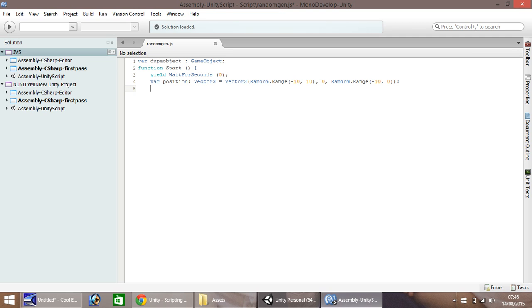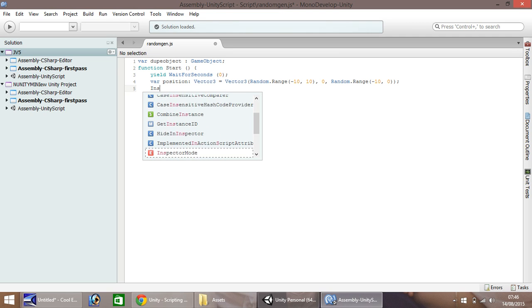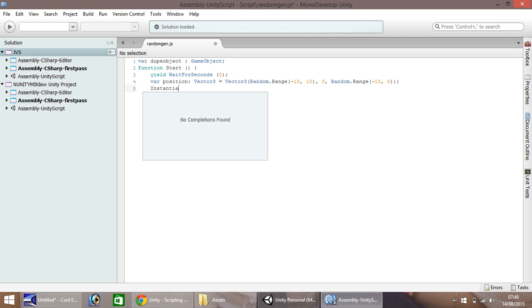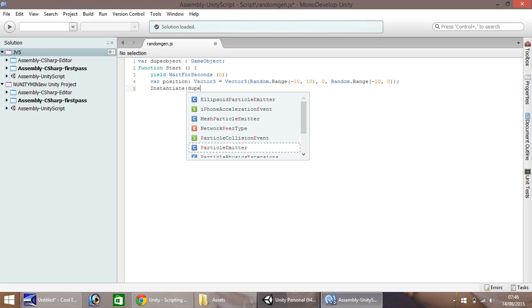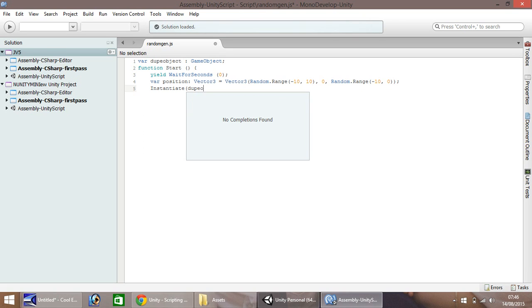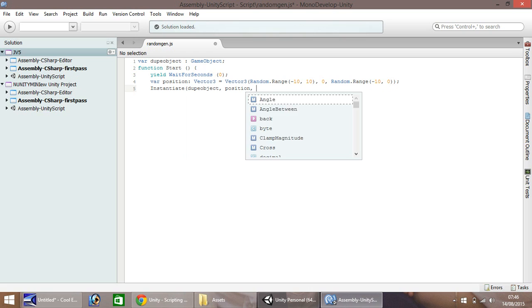Now we need to instantiate, so this basically creates our object in random places. We need to create the dupe object and that position we stated, identity.